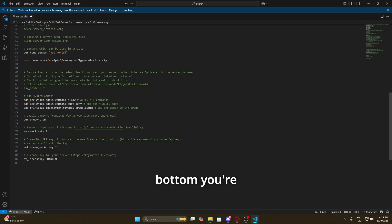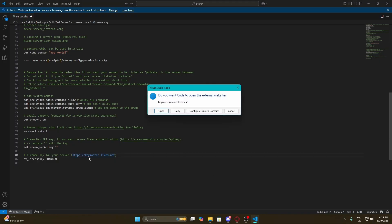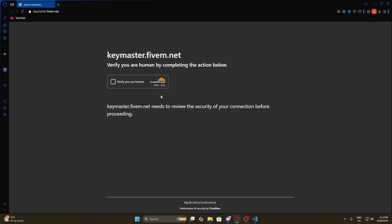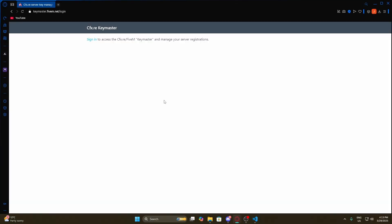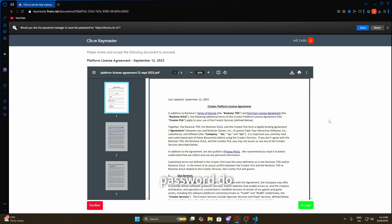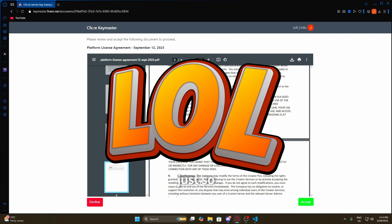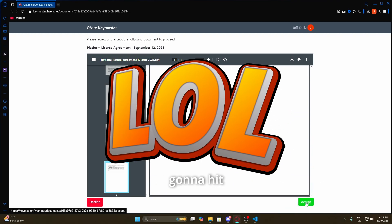Once we've got our server.cfg content in there, if you scroll down to the bottom you're going to see the license key field for your server, which links to a website. You can Ctrl+click it to open it. That's going to bring us to the keymaster site where we need to sign in — put your email in, make a password, or log in with your Google account. Once you've done that, go through the terms, read everything, and hit 'Accept'.